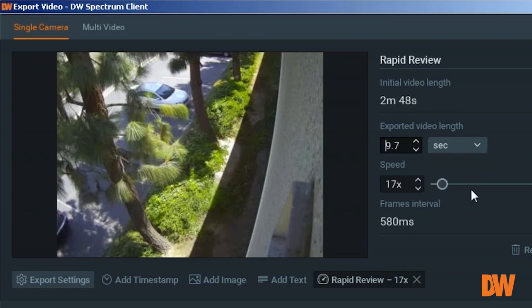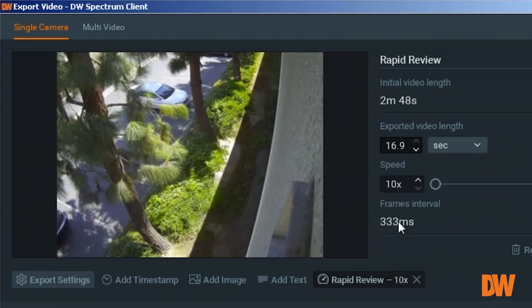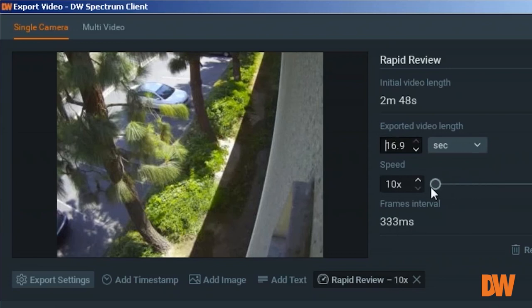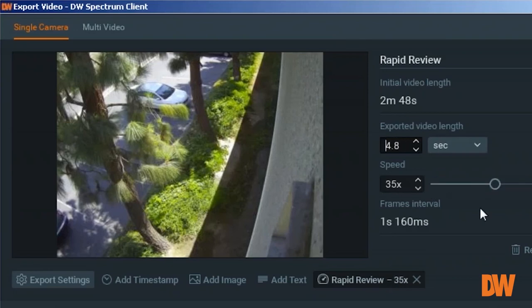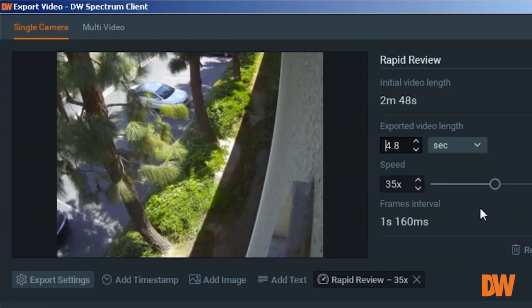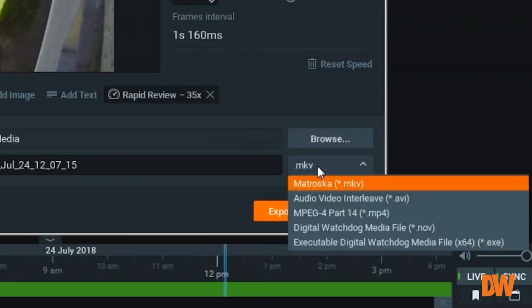And when you move the slide bar, you'll notice that the time will change, and frame interval will increase and decrease based on where you want to put the slide bar.